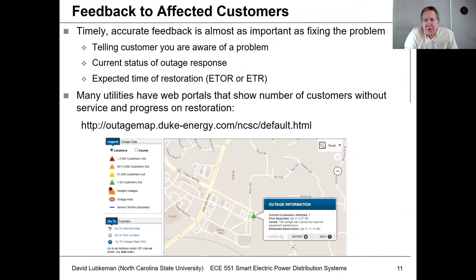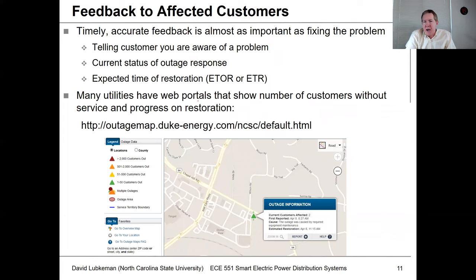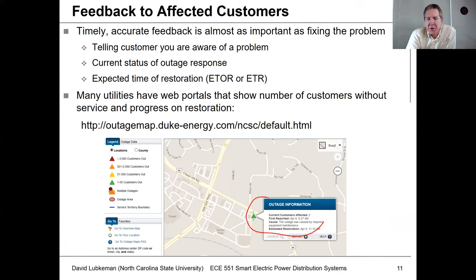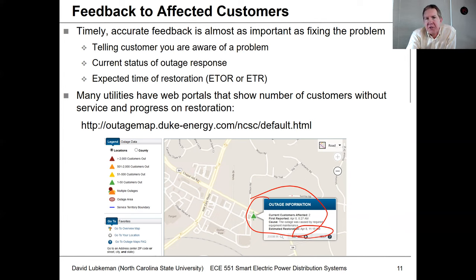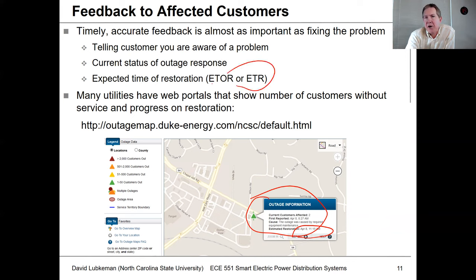Once you know where the fault is, you can figure out the likely time to restore — which is what the customer wants to know: half an hour, an hour, four hours. You want to provide feedback to customers that you're aware of a problem and give them a status update. Most utilities will have a map showing where known outages are, along with an ETR — estimated time to restore — telling customers when power should be available again.